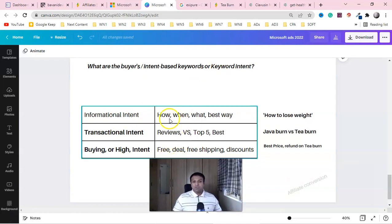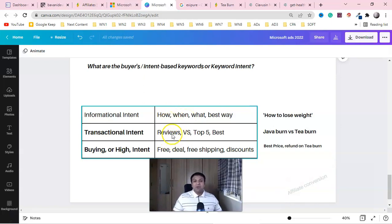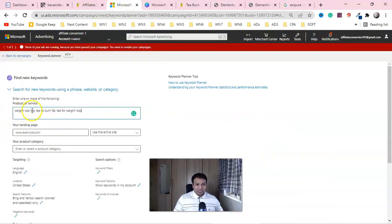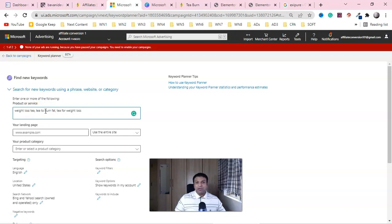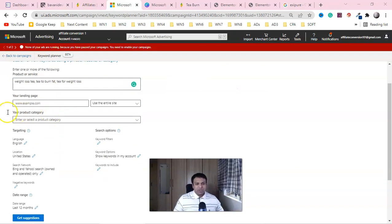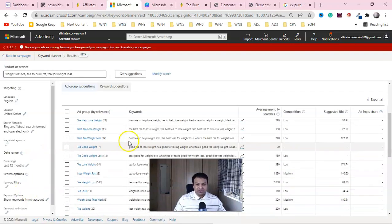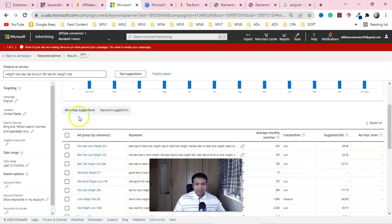If brand bidding is not allowed, you have the option of informational intent — and that is 10,000 times better than brand bidding. You can also create a review or comparison page. In this case we'll use both informational and transactional. We already have keywords, so we can use terms like 'weight loss tea,' 'tea to burn fat,' 'tea for weight loss,' or 'how to burn fat with tea.' Enter these into the keyword planner and set the language and location, then click 'Get suggestions.'